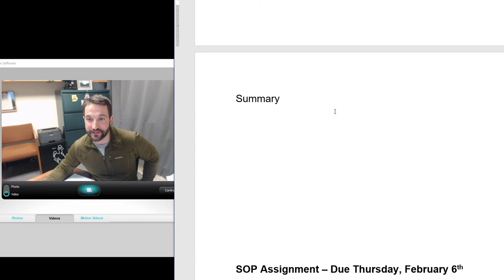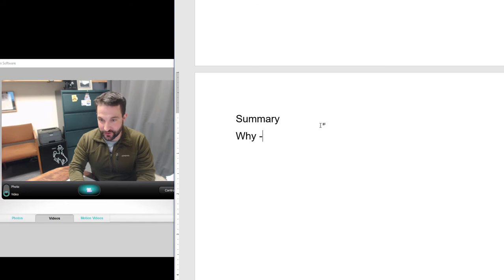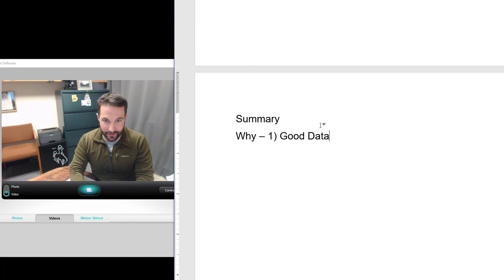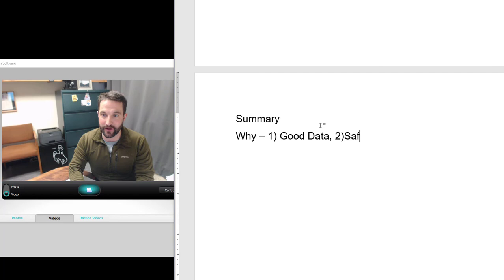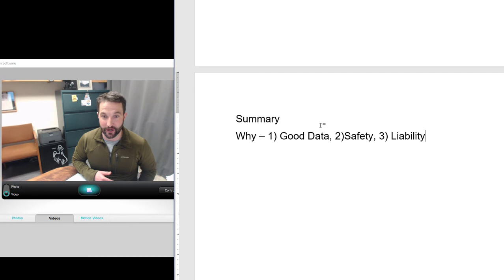Let's finish with a summary. Why are you going to write SOPs? Three reasons: number one is for good data — the primary reason your PI cares about how you write and maintain them, because they want repeatable, comparable data. Number two is safety — we want safe students and safe research assistants at all times. Number three is liability — if we ever have a lab review from one of our oversight programs, we want to make sure everything is in place.